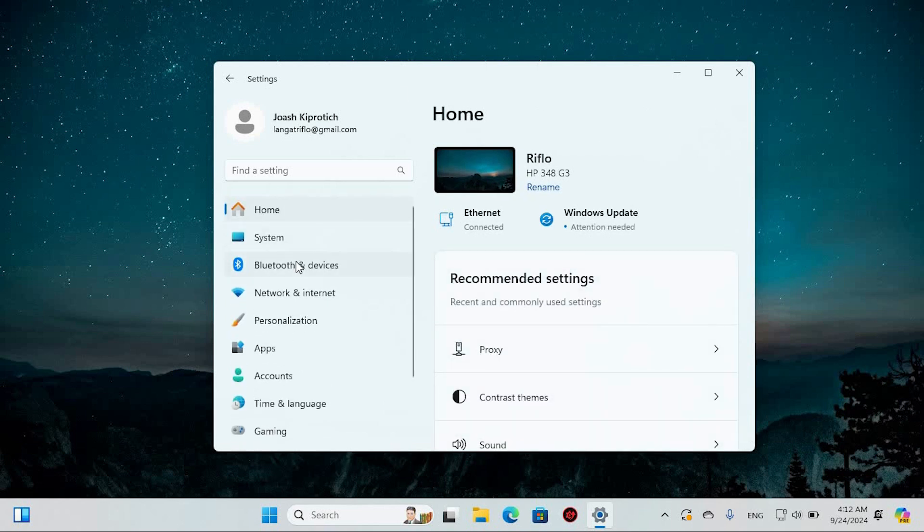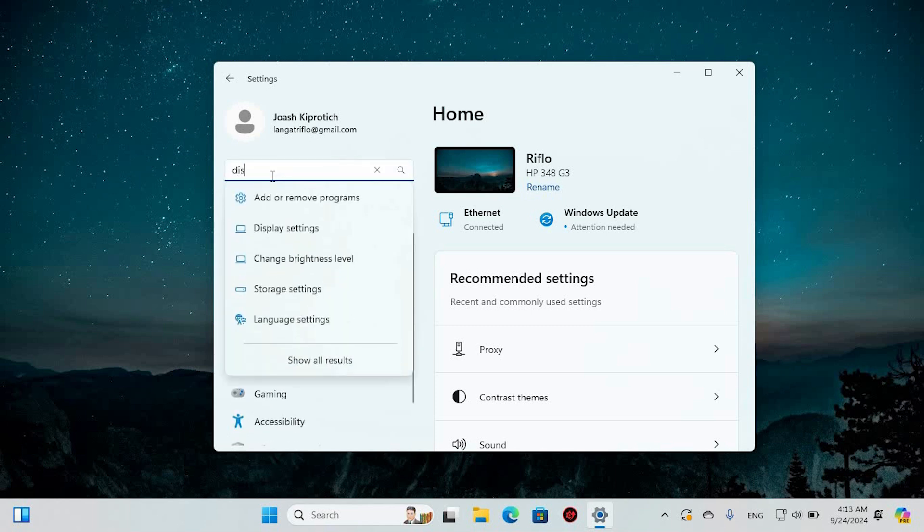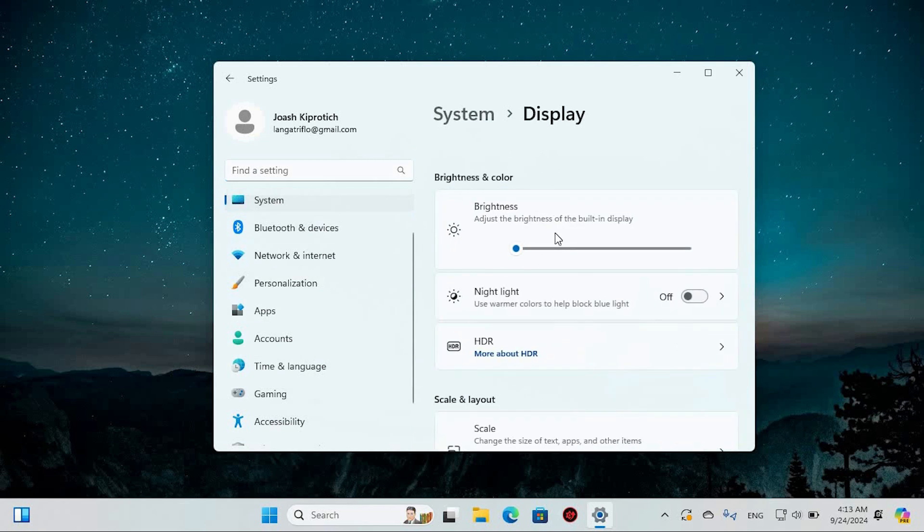Once in Settings, you will see all these options. Start by opening the Search menu and typing in Display Settings. The top result should bring up the Display Settings menu. Go ahead and open that up.